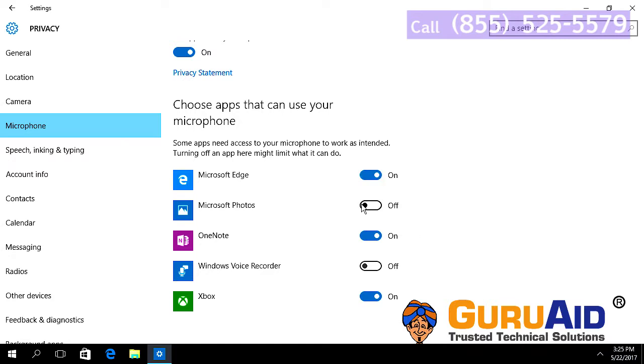Repeat the same process for any app to turn on or turn off from using your microphone.